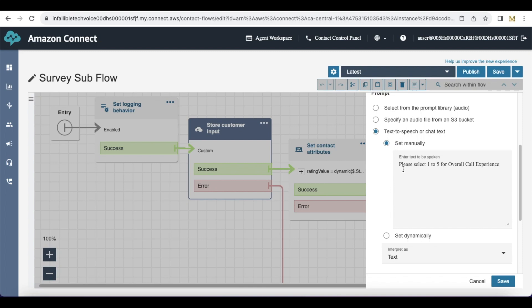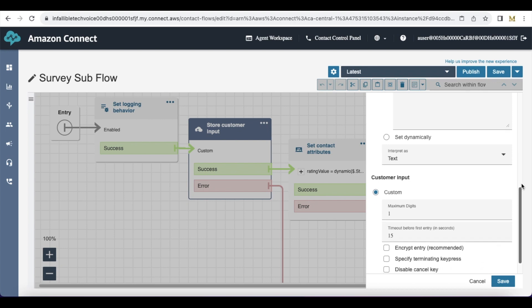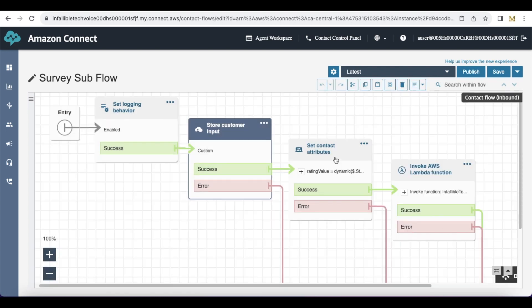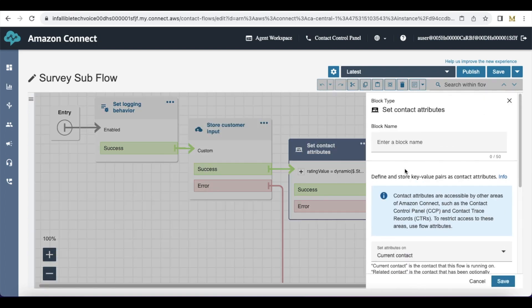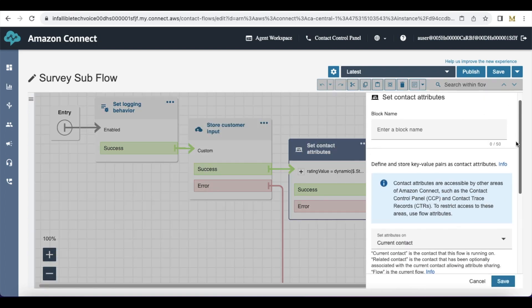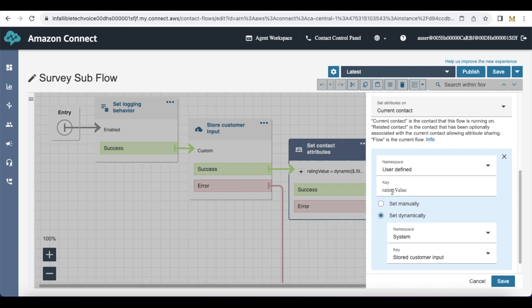In the Store Customer Input block, I am asking the end users to select one to five for overall call experience. The timeout I have increased to 15 seconds, and the maximum digits they can enter is just one.